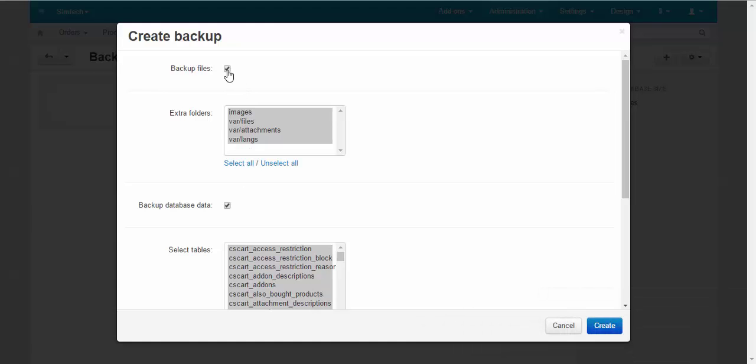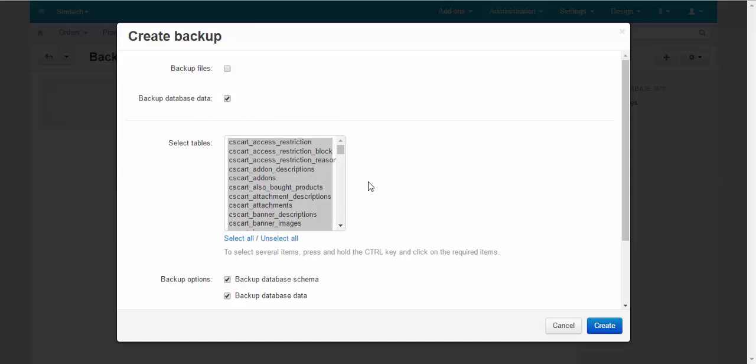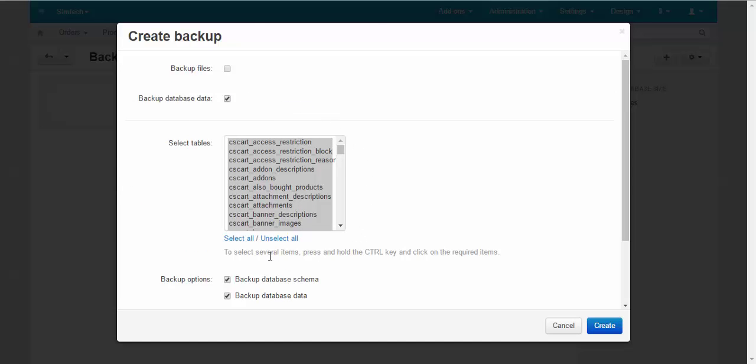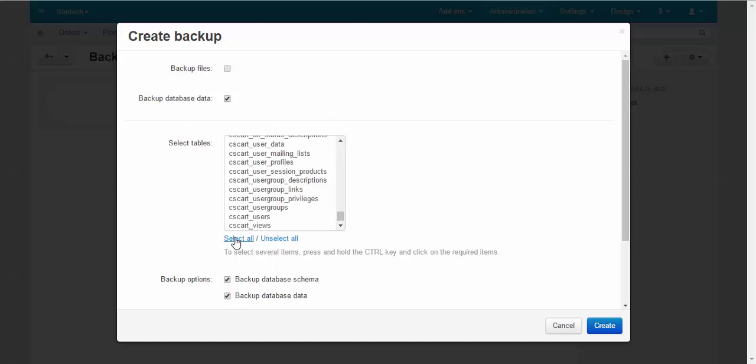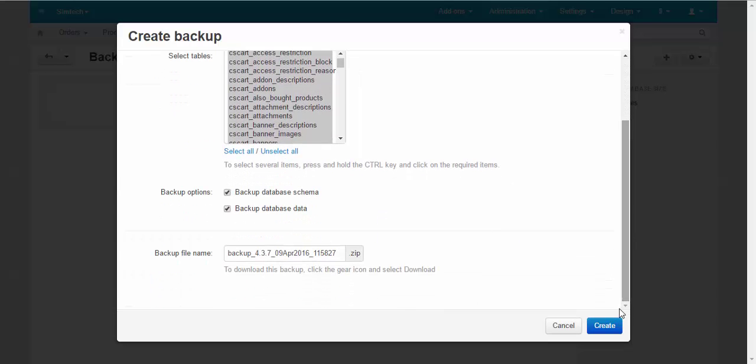The function that you will use more frequently is the data backup. The reason behind this is that database contains all information about your products, their properties, categories, style of a storefront, layouts and so on.